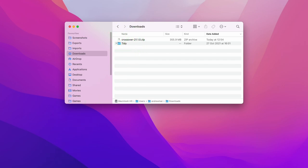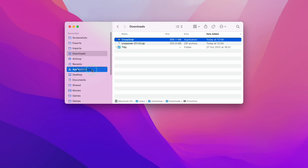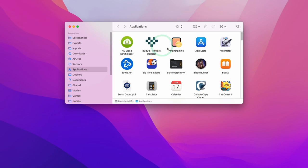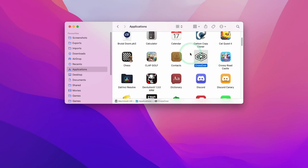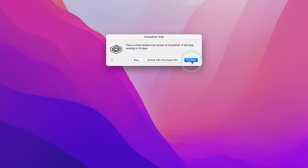Once Crossover has finished downloading, go to Finder and open the Downloads folder. Open the Crossover file by double-clicking it, which extracts the Crossover application into the downloads folder. Drag it into your Applications folder. Then find the Crossover application, double-click it, press Open on the option menu, and then press the 'Try Now' button. If you've already purchased Crossover, you can click 'Unlock with Purchase Info', but today we're using the trial.